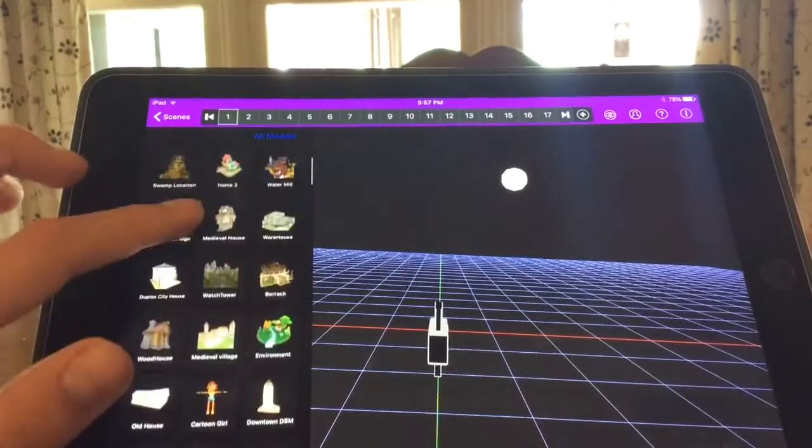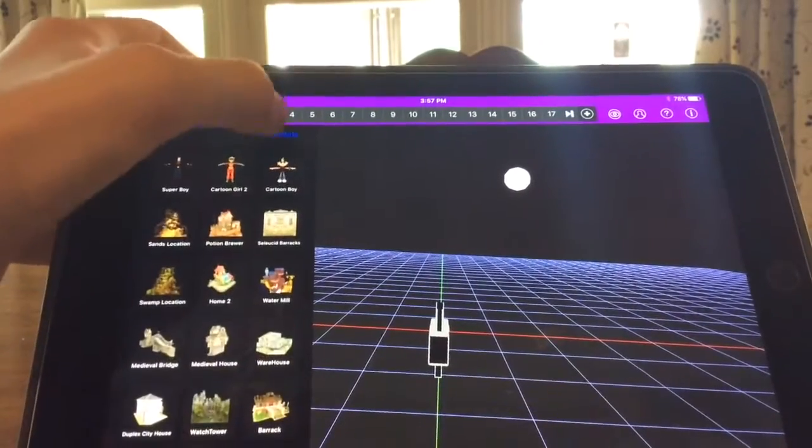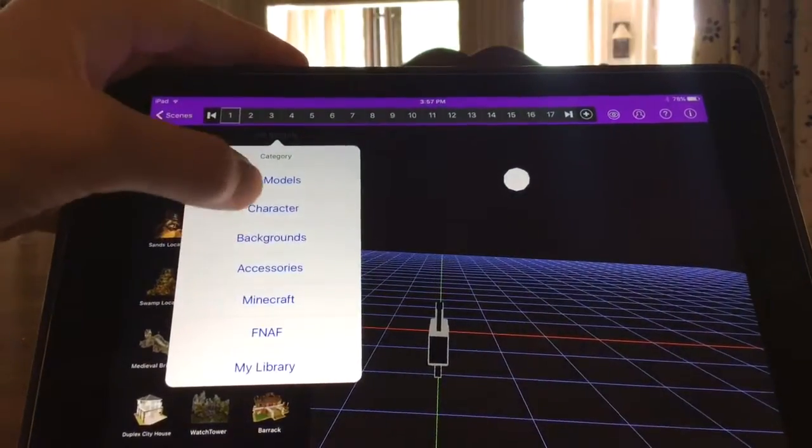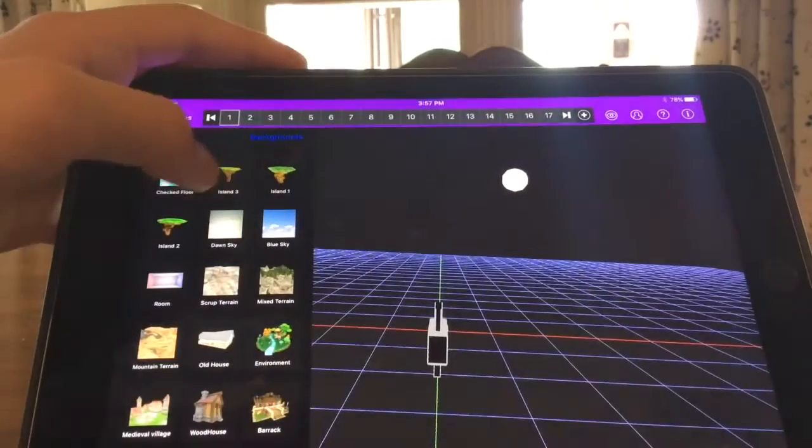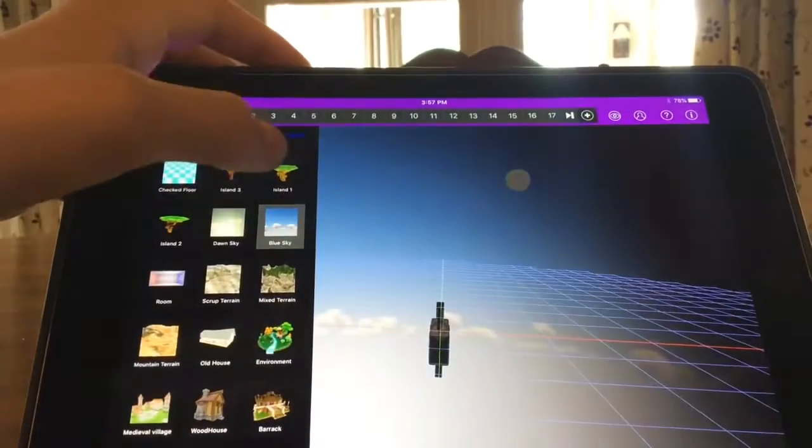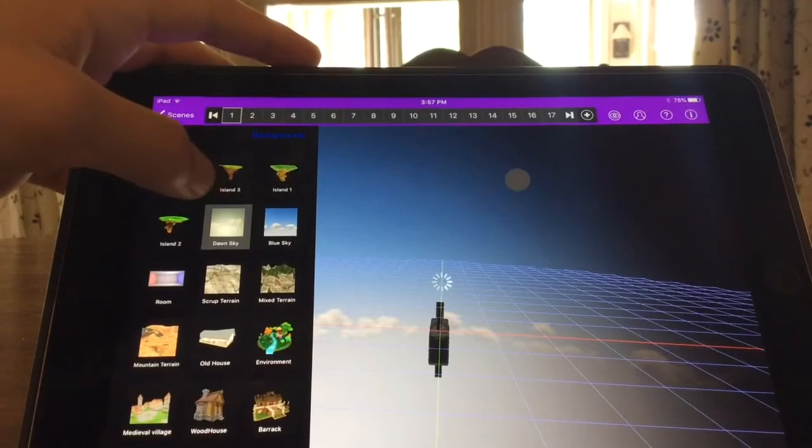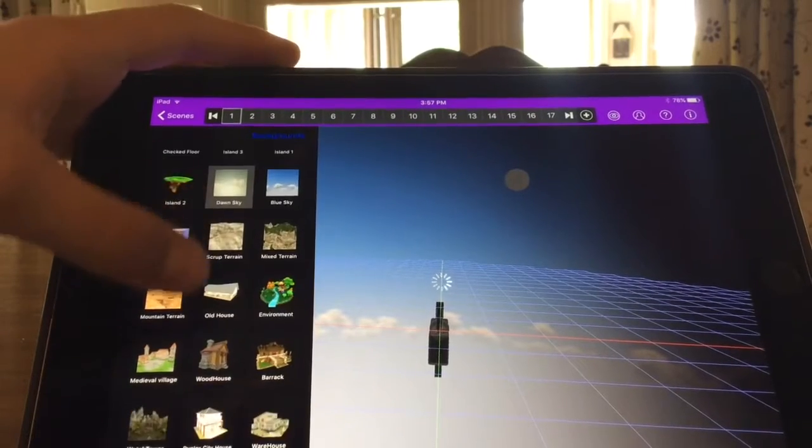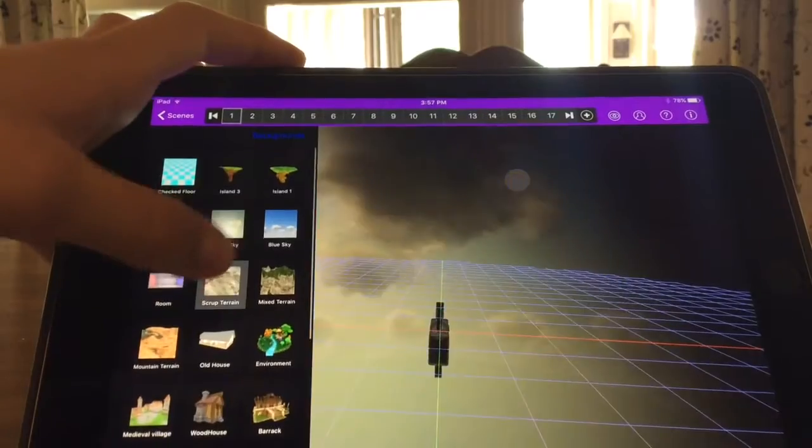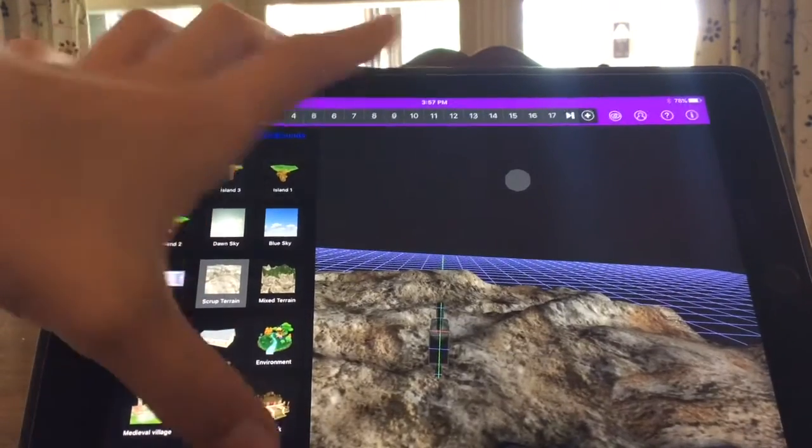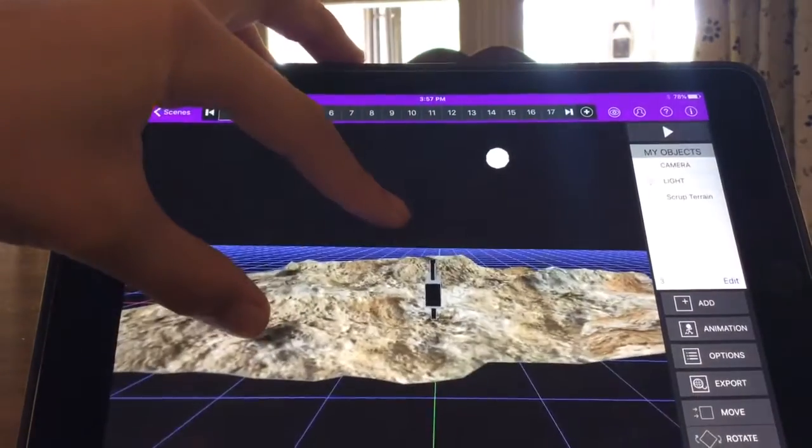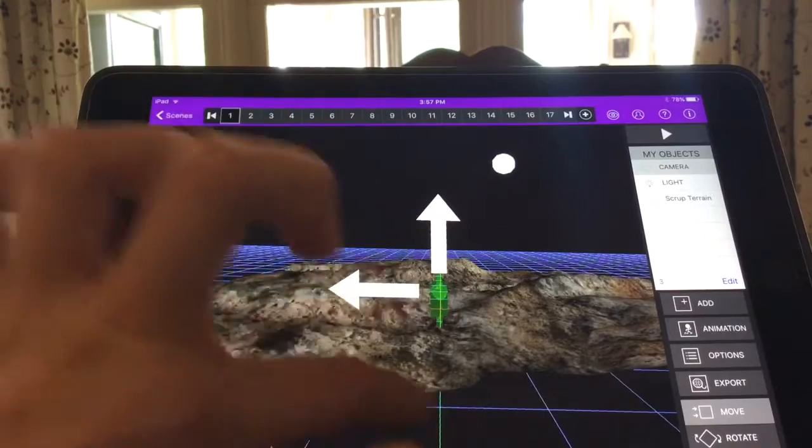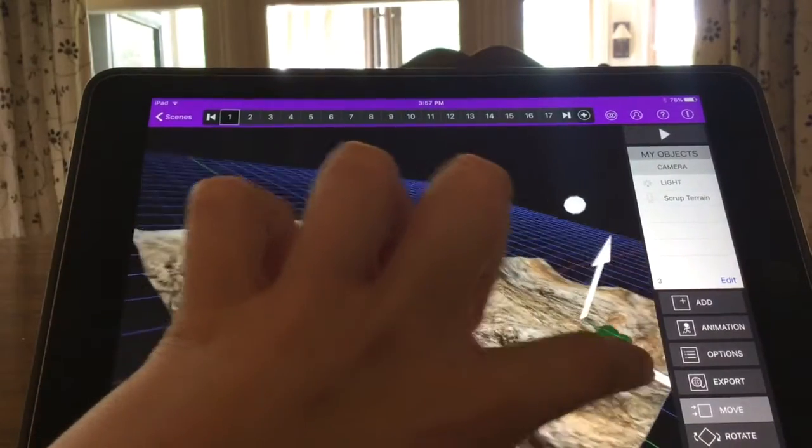Now you can scroll through and take forever or you could go into categories. So I'd probably do the background first. I'll add a scrub terrain and I'll press the camera and I'll move it a little.